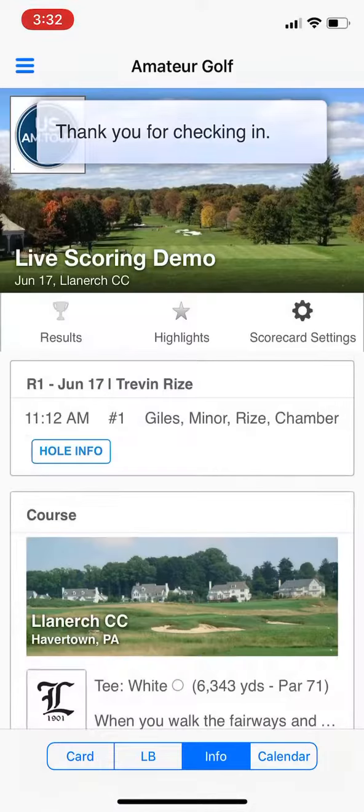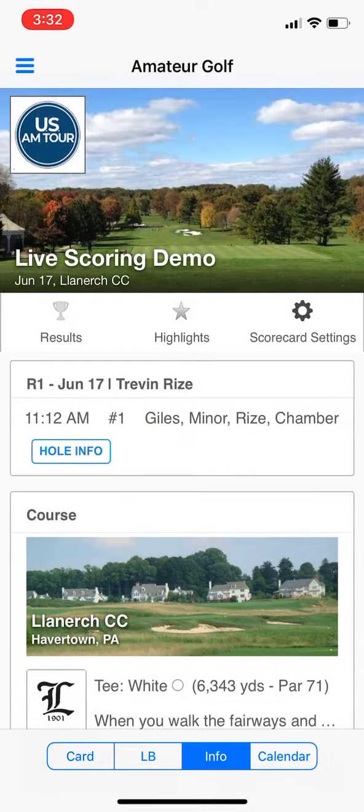Now I am checked into the event and ready for live scoring. You'll then see the whole info to continue for live scoring.